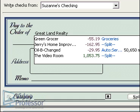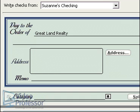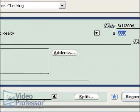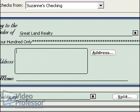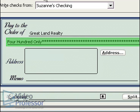Press the tab key. Type 400 into the amount area. Press the tab key and Quicken automatically writes out the amount for you.